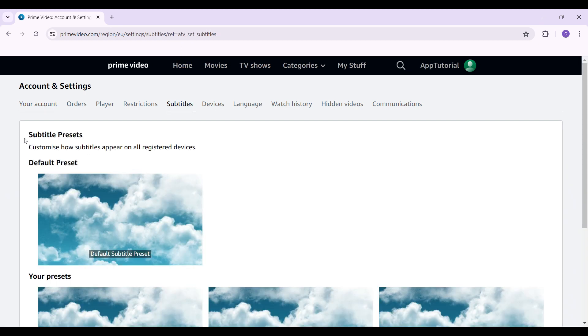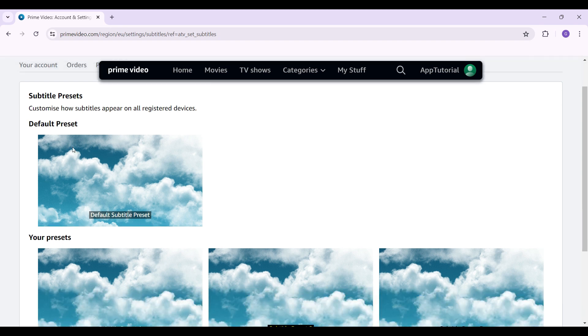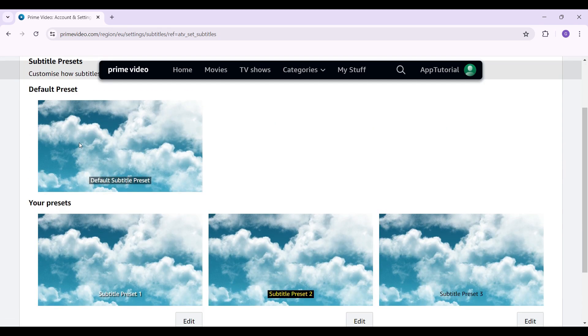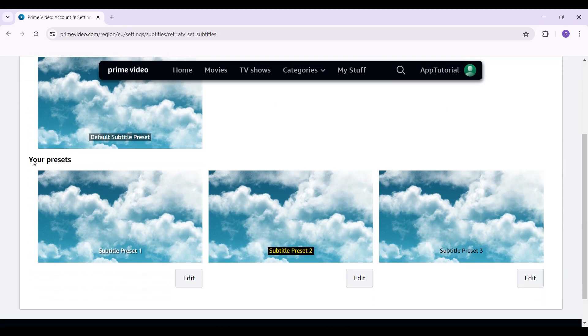right here. And from here you can see Subtitle Presets - Customize how subtitles appear on all registered devices. Well here's the default preset and below it here are my customized presets. In case you want to edit any